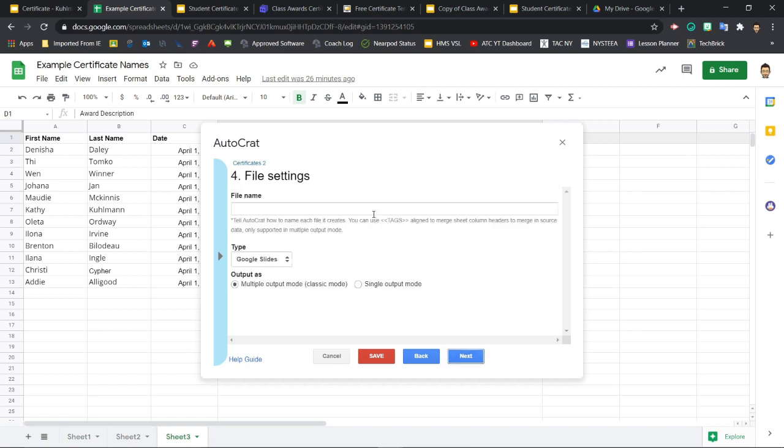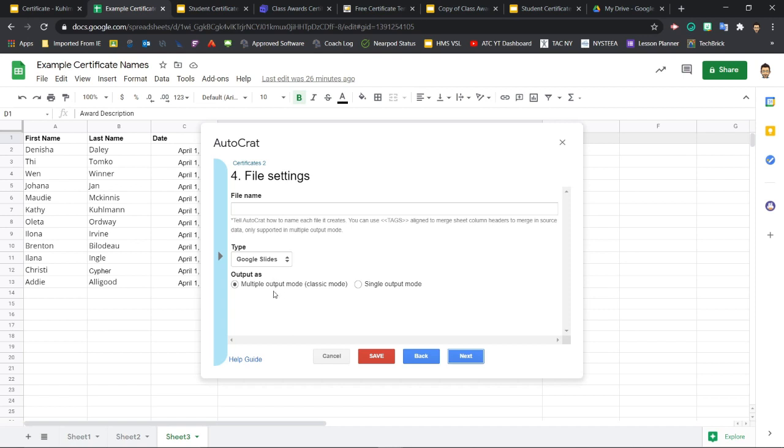Step four, file settings. Your choices here will depend on how you want to use the certificates that Autocrat generates. For this one, actually, let's do a little backwards. Let's go from the bottom up. Output as. Do you want Autocrat to create a separate file for each certificate, or one large file with the slide included for each certificate within it? I'll stay with the multiple output mode so that I create separate files. Each certificate will be its own separate slide file.